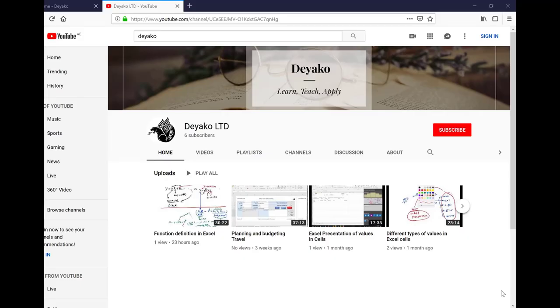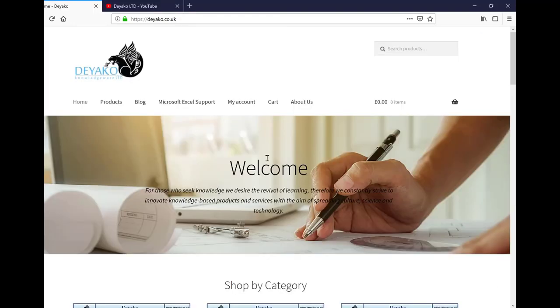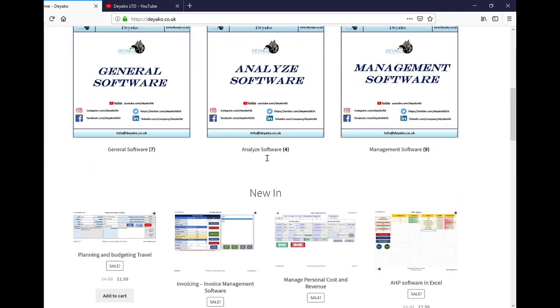Thanks for watching the two-way analysis of variance tutorial. To watch more training videos, please subscribe to our YouTube channel. If you want to see our products, please visit our website.